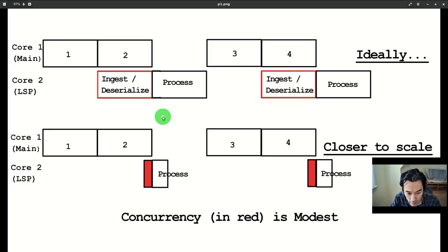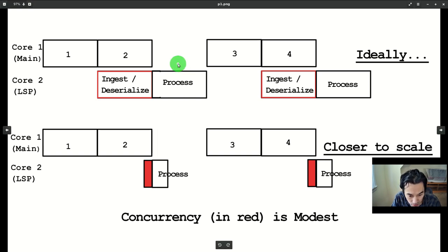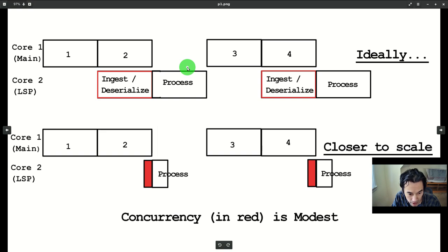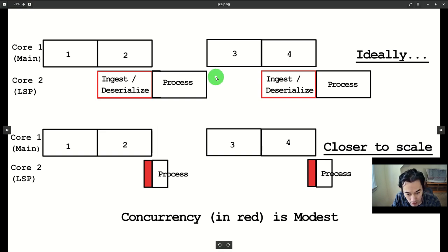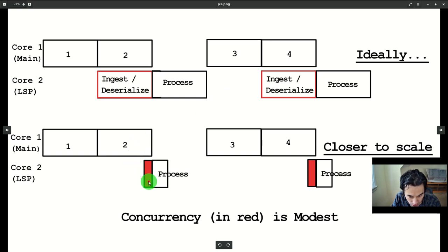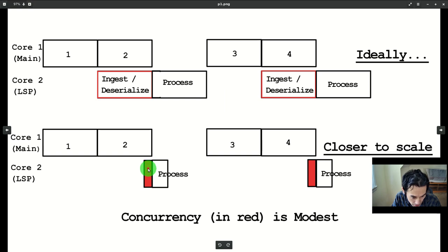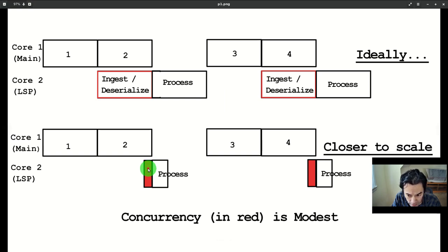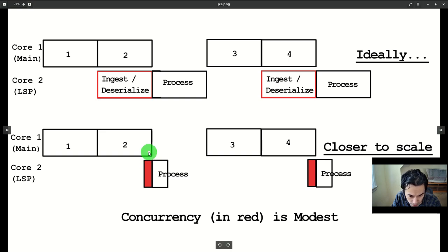Now, this top diagram is a tad misleading because the deserialized step takes hardly any time. So, the concurrency gain is limited to these red slivers of maybe 10 milliseconds. A span of time so insignificant as to call into question the whole point of concurrency.